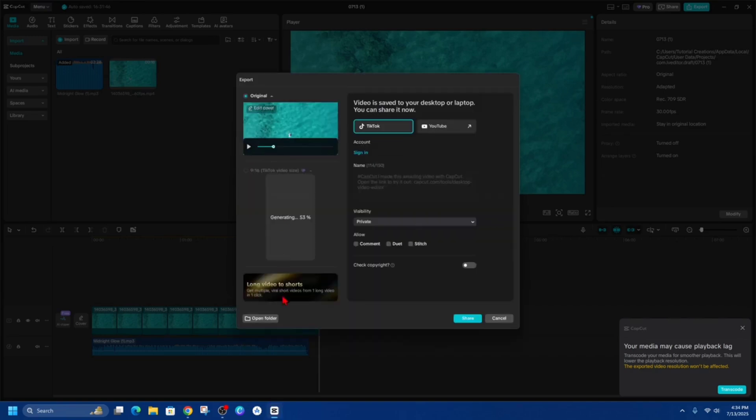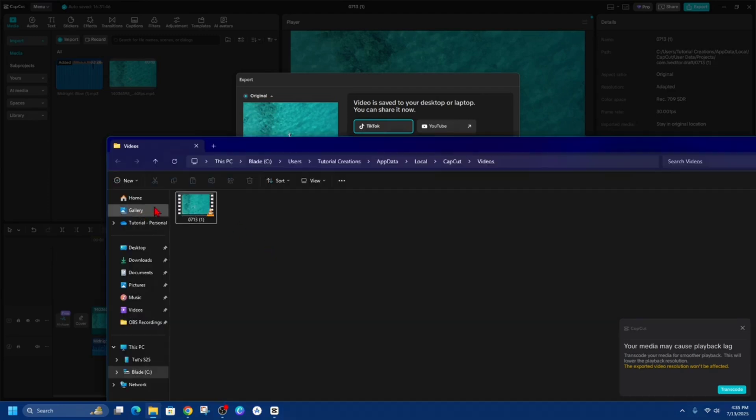All right. So it's downloaded. So here I'm going to go ahead and click on open folder. Here's the video here. So now we need to go to YouTube studio to upload this video.